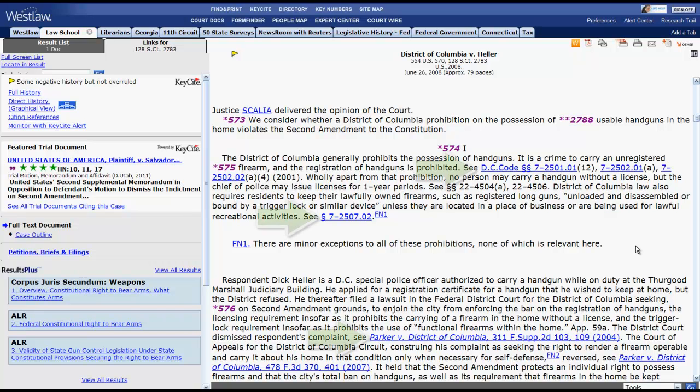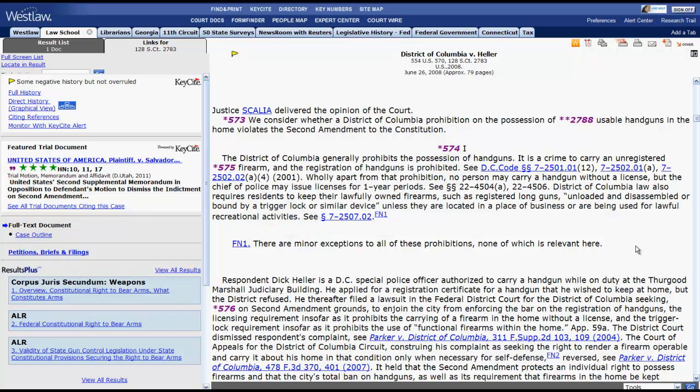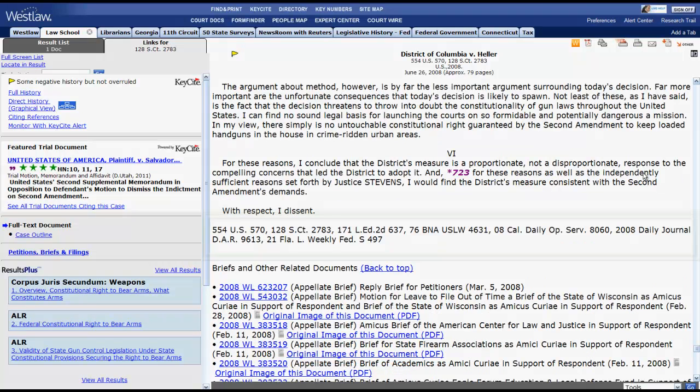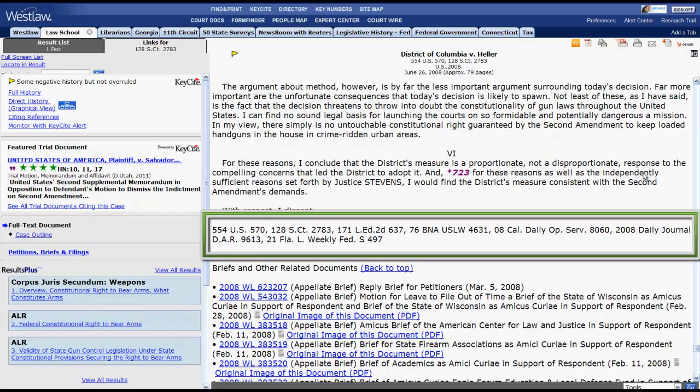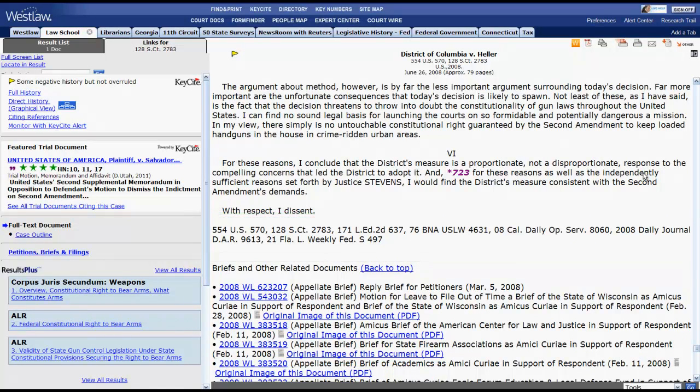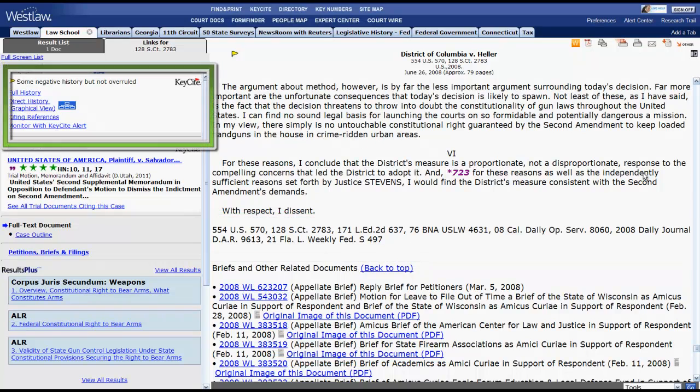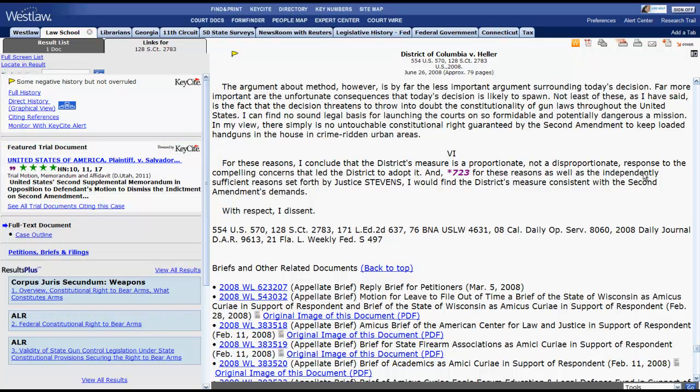You should also see that cases, statutes, and other legal materials will be hyperlinked so that you can access them instantly. The last two things to point out are the parallel citations, which are located at the end of the opinion, and the KeyCite functions, which are located on the left side of the screen. That is it for accessing cases in Westlaw.